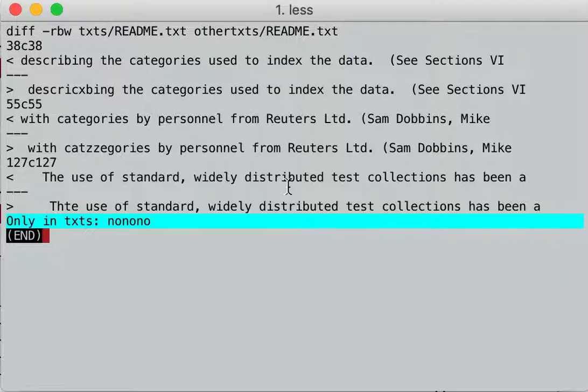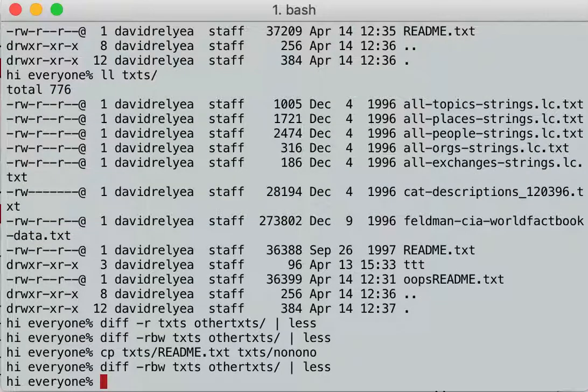That's it, that's diff. Diff is really fast, diff is really easy. So that's all I was going to tell you about diff — there's not much else to tell.